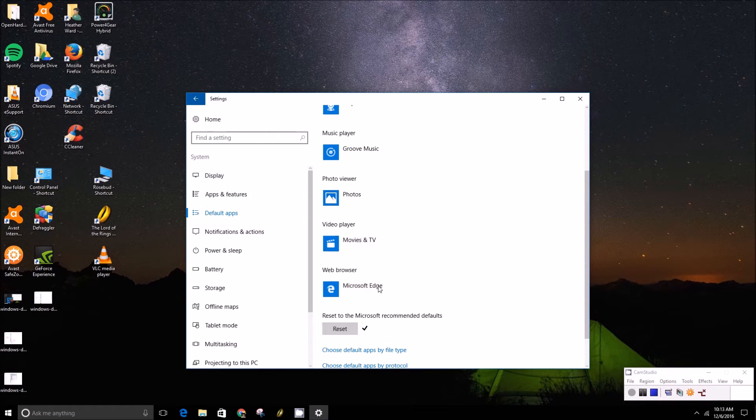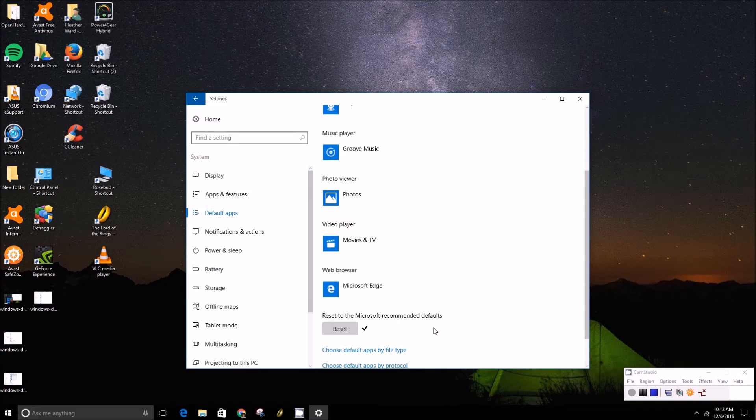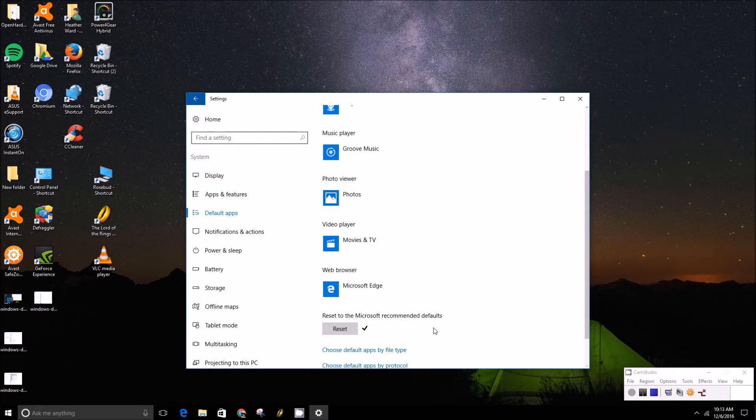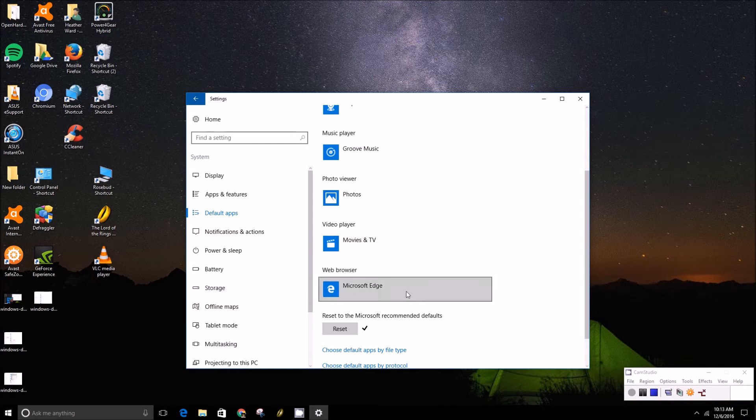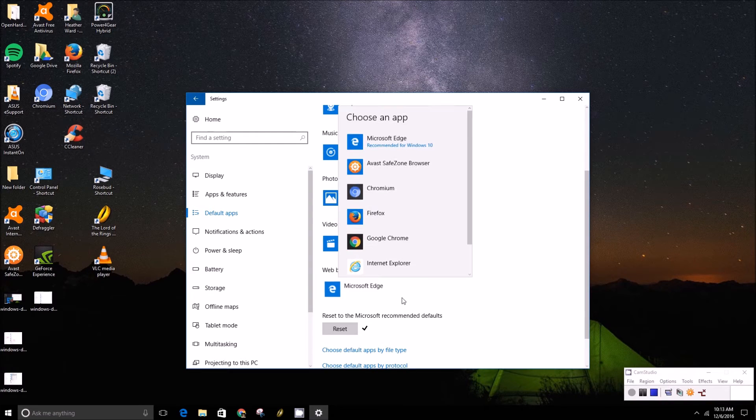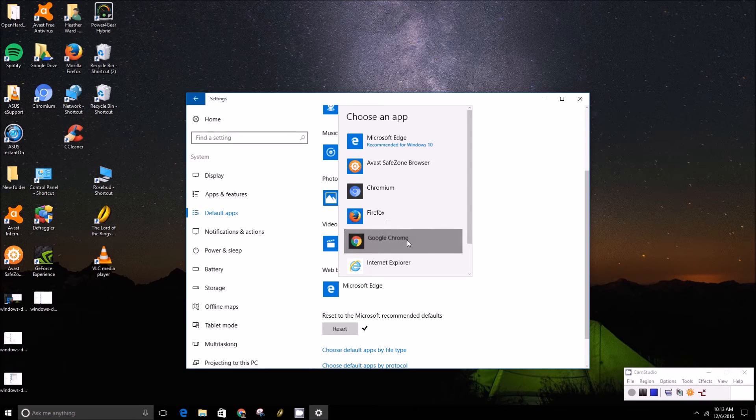So if you don't like Microsoft Edge, you can go on your browser, download Google Chrome or Firefox, and once you've got that installed you can come into this menu here, click on that, and then click your favorite browser.